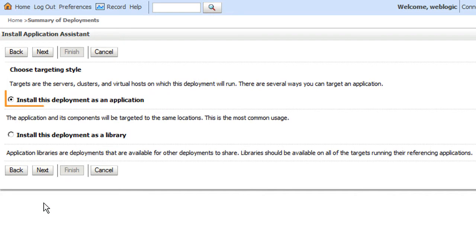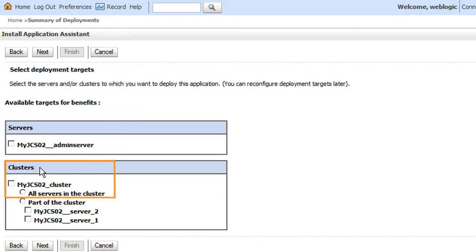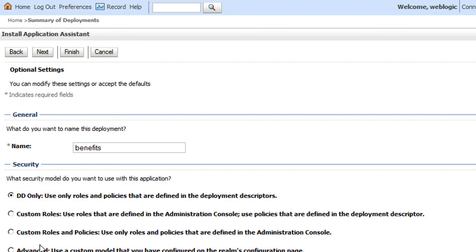I'll verify that Benefits is being deployed as an application and ensure that it will be deployed across my cluster. I'll accept the installation defaults and install it.